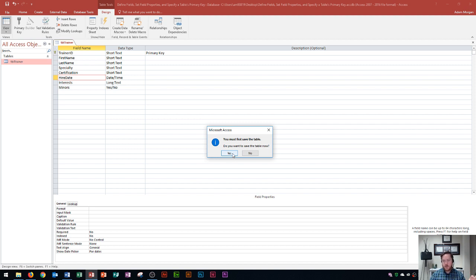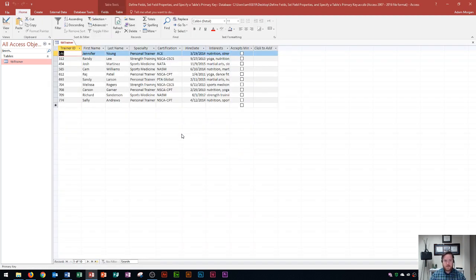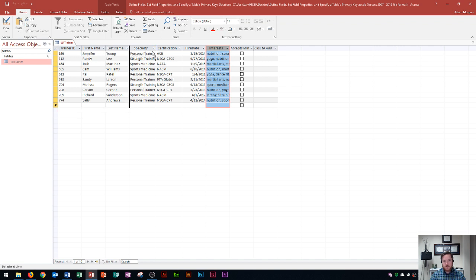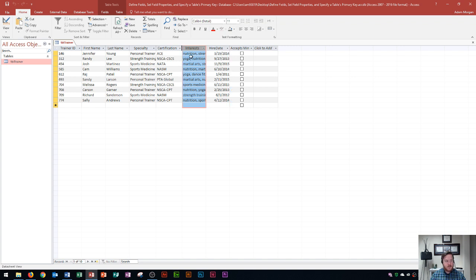Access asks if I want to save the table since I changed the layout. I click yes, and the college field is no longer there. While in datasheet view, you can also move fields around — click and drag the field name and a black vertical bar shows where it will be dropped. I'll move the interests field to the left of the hire date field.